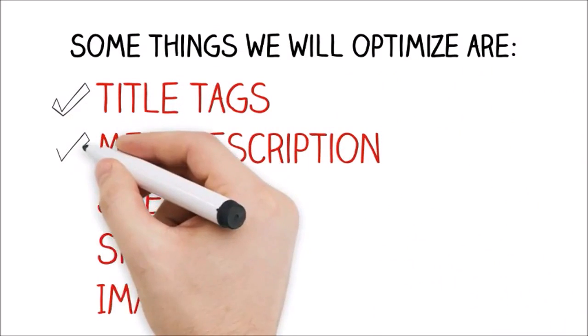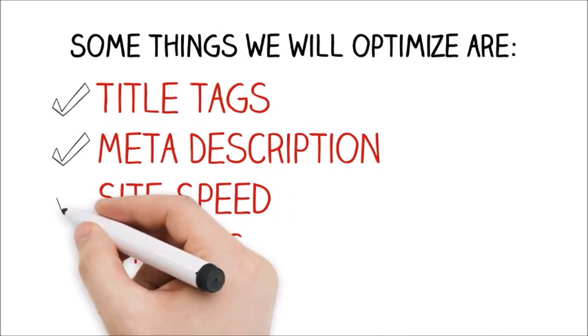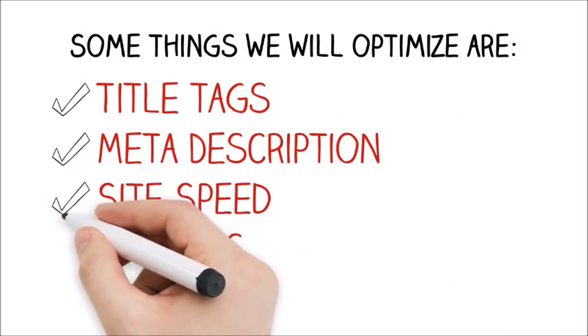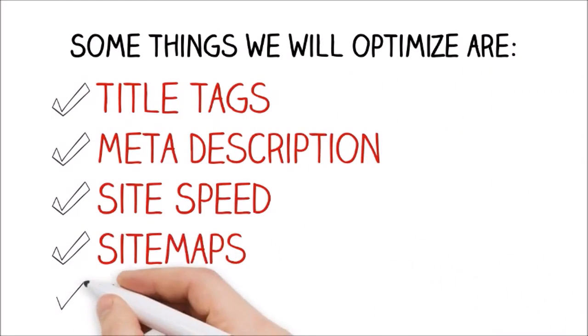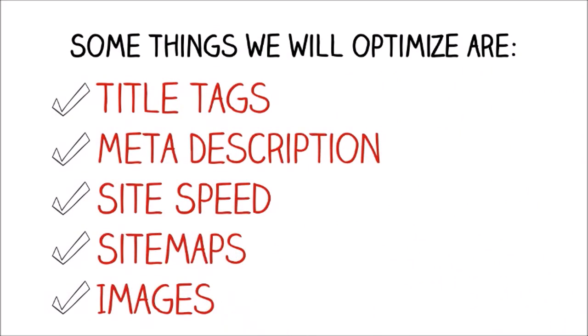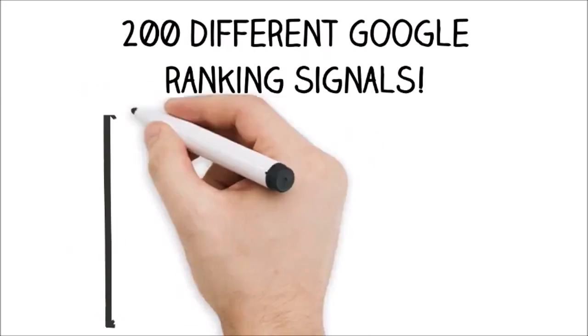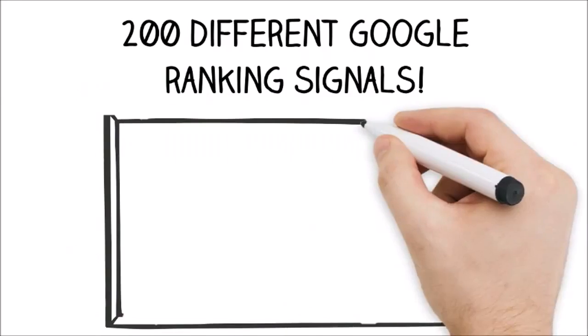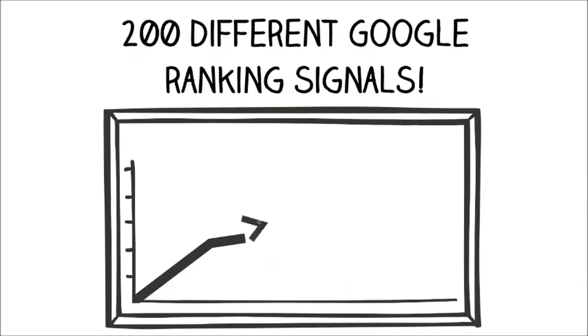Some things we will optimize are title tags, meta description, site speed, sitemaps, images, and much more. In fact, we will optimize you for over 200 different Google ranking signals.